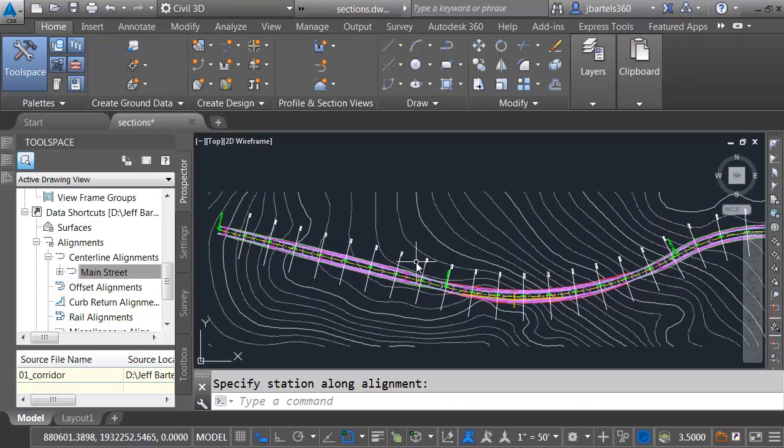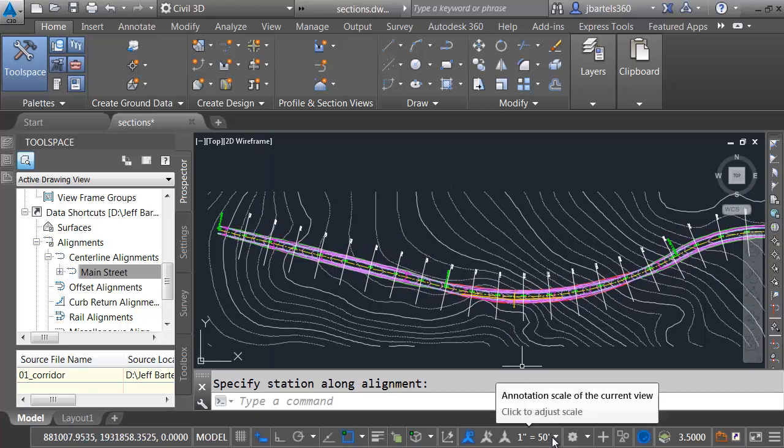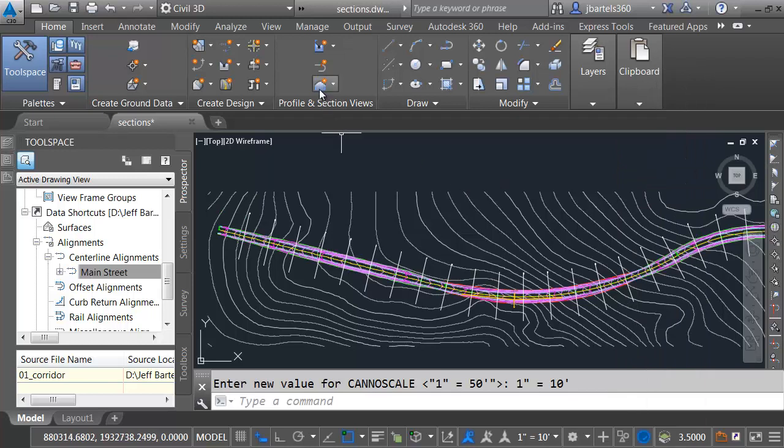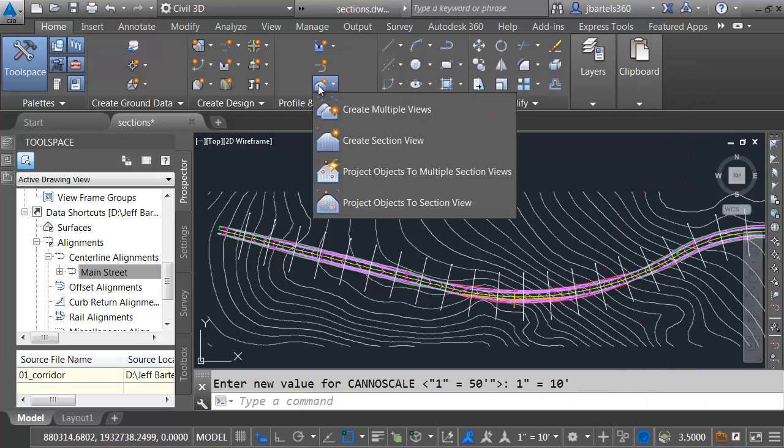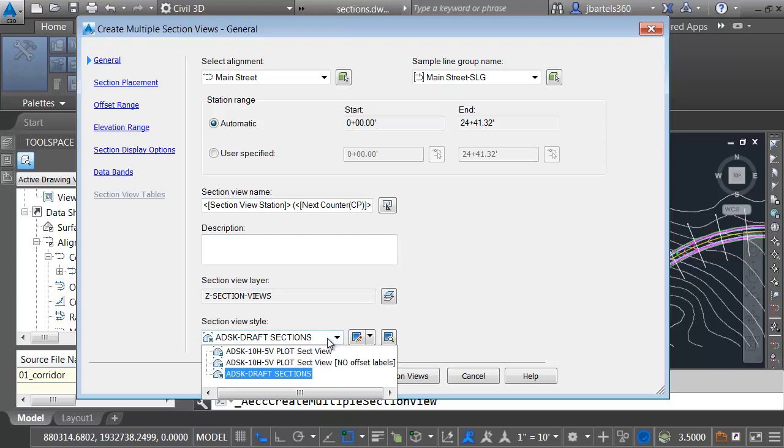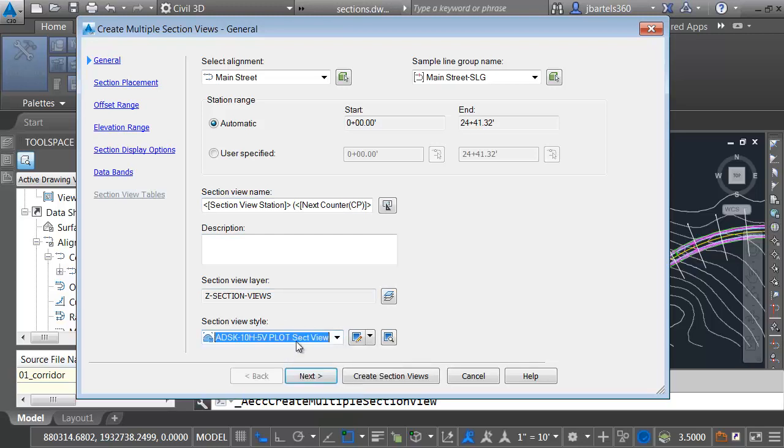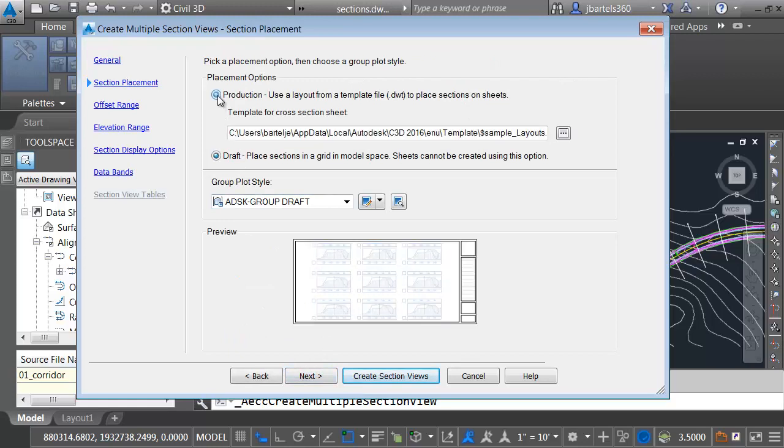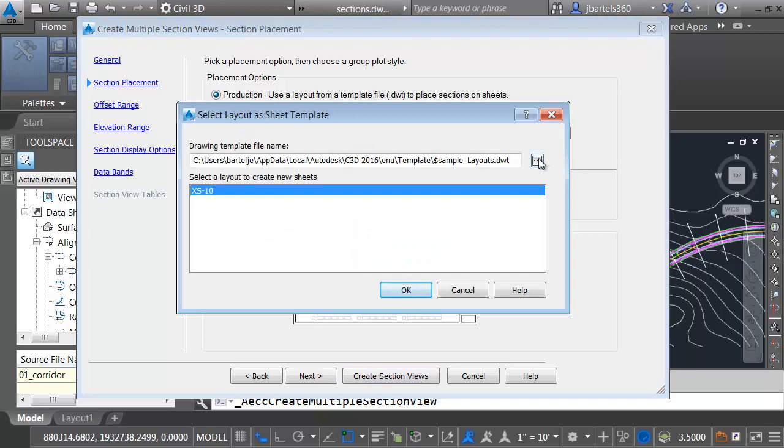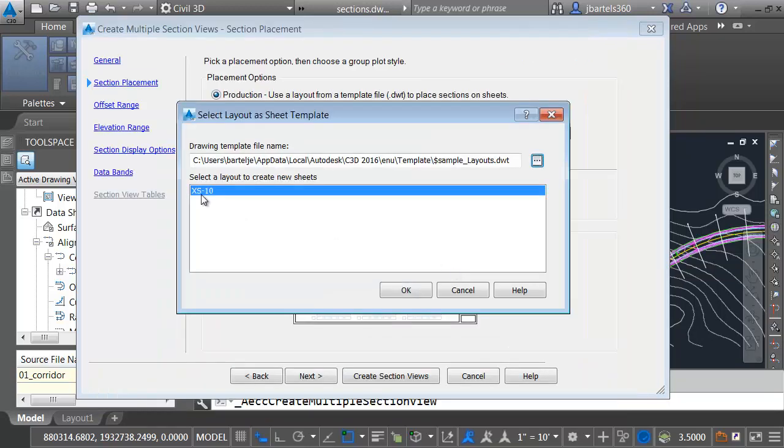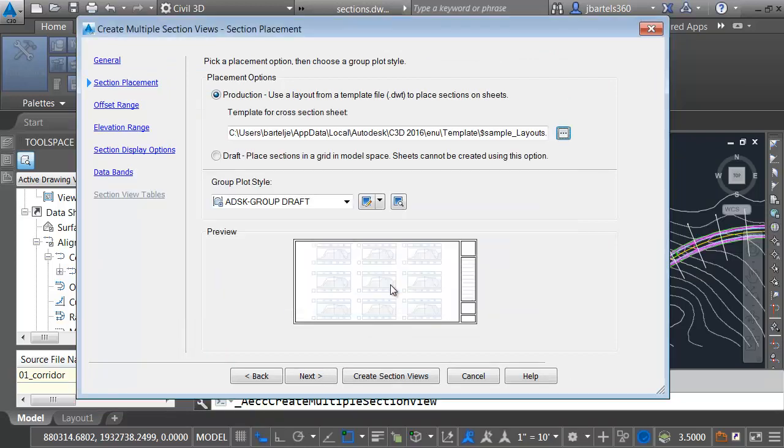Now, I'd like to create cross-sections. I'm going to create these at 10 scale. So let me change my annotation scale to 10. And then I'll come up and choose Create Multiple Section Views. I'll be creating my views for the Main Street Alignment using my Sample Line group. I do want to change the view style or the grid style for these sections. I'll use the plottable version that I created. Let me click Next. I'm going to pull these in a production configuration, so I can put them on sheets. And I will select a drawing on the network that contains layouts that are configured for cross-sections. Let me select this template file, and I'll click Open. It has a layout configured for cross-sections at 10 scale, so I'll make sure that's selected. And I'll click OK.